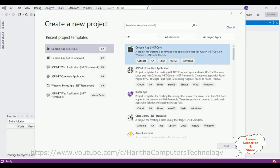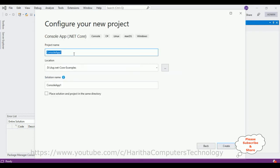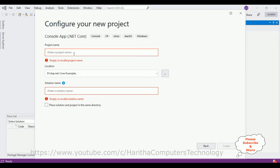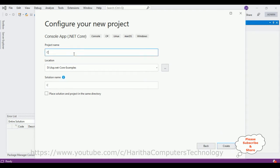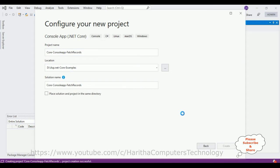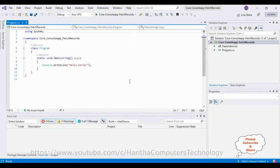For this video tutorial I'm creating a new console application for .NET Core. I selected that one, then click Next. Let's give the project name — the project name is 'code-console-app'. The project is created successfully. Right now in this project we have one dependencies folder and one Program.cs file.